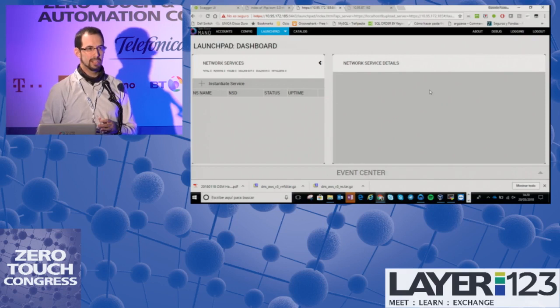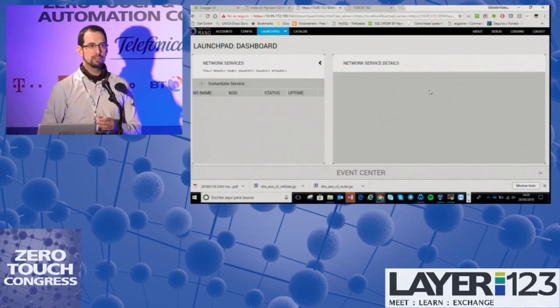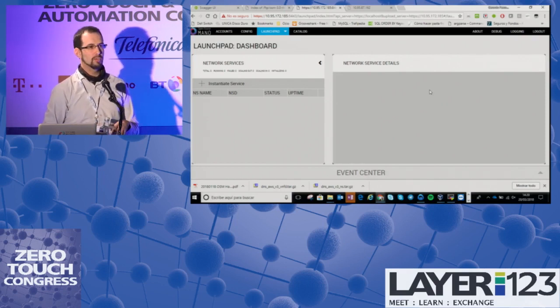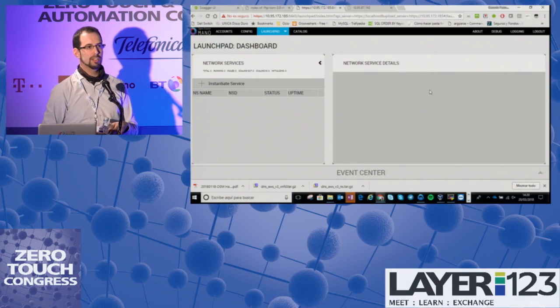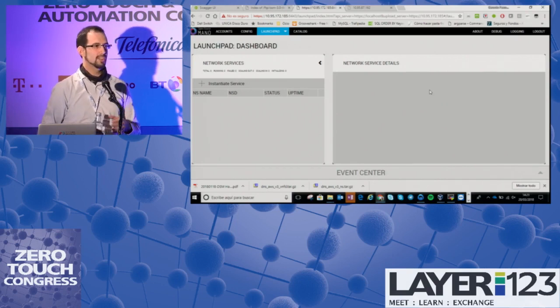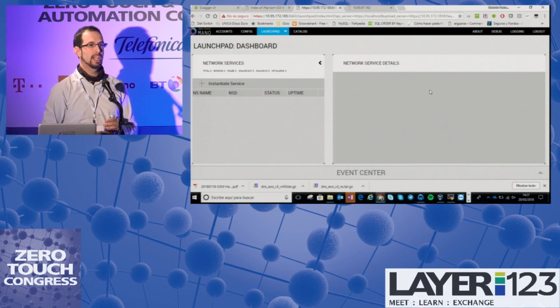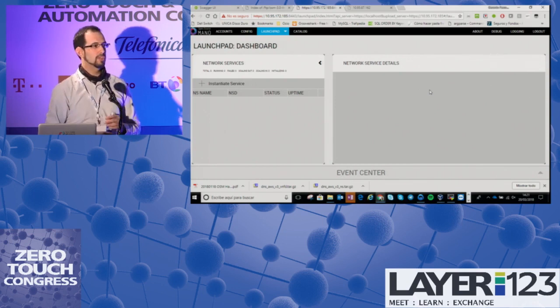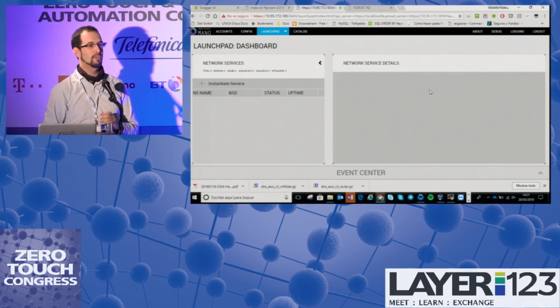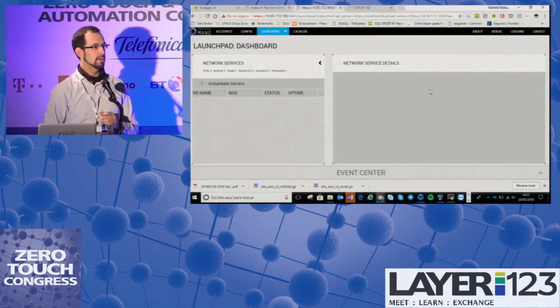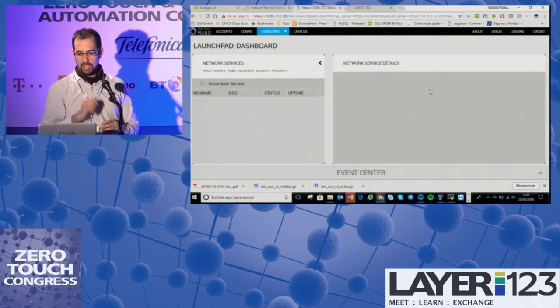The other demo was about day zero, day one, and day two configuration, but it's not working. So I will focus on describing how the descriptors contain all the logic that is required for the different actions. Let's start with the demo of EPA.